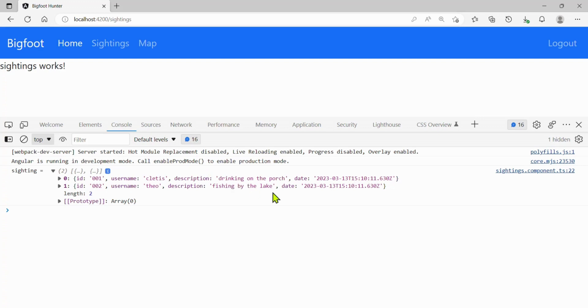That's pretty cool. We need to do interceptors now so that we don't have to manually add the header. Here we go.